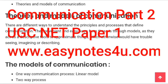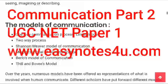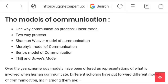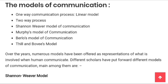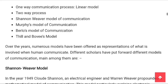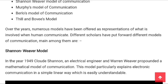This is the second part on models of communication. Here I will discuss some theories of communication. There is a one-way communication process called the linear model, a two-way process, the Shannon-Weaver model, Murphy's model, Barlow's model, and Thil and Bowie's model. Over the last years, various models have been offered representing what is involved when people communicate.